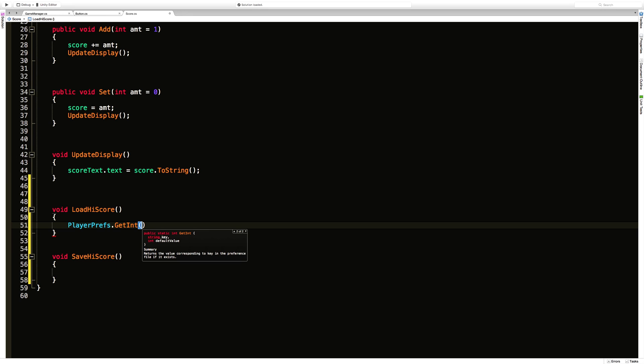So to start off with we need some key. Now the key is just going to be a reference to what we call, I think it has a variable name. So in this case it's got to be a string. I'm just going to call it high score. I'm going to give it a default value of zero.